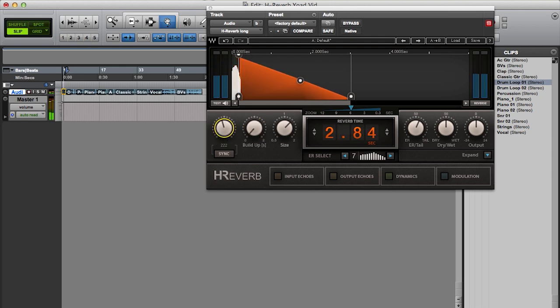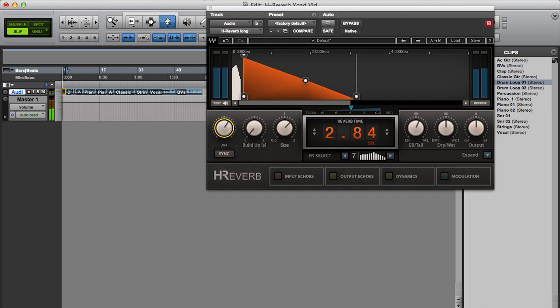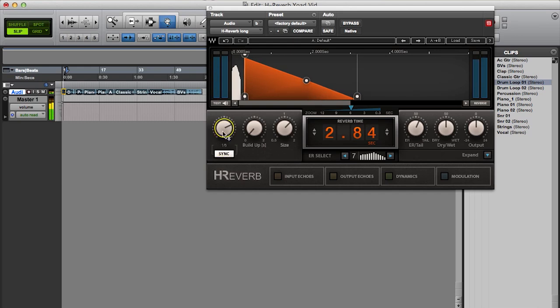And I then have the pre-delay control, which I can sync to the host tempo, which will allow me to keep the pre-delay in time with the session.